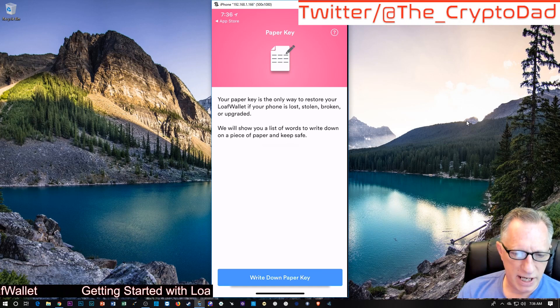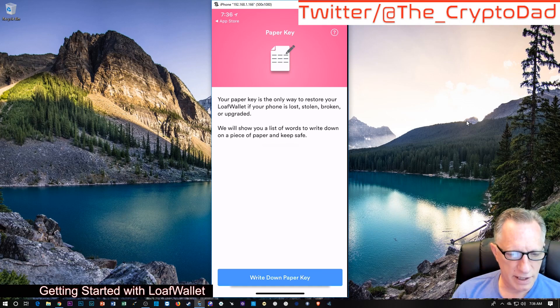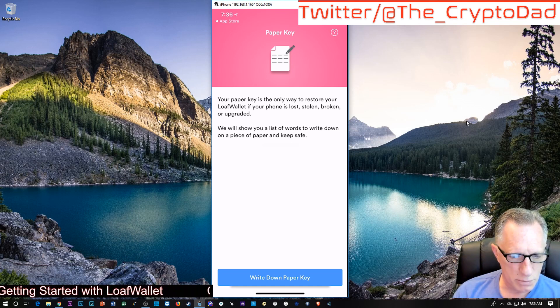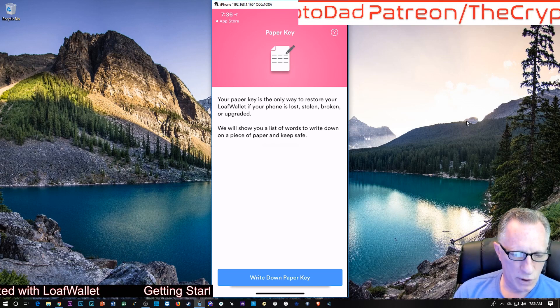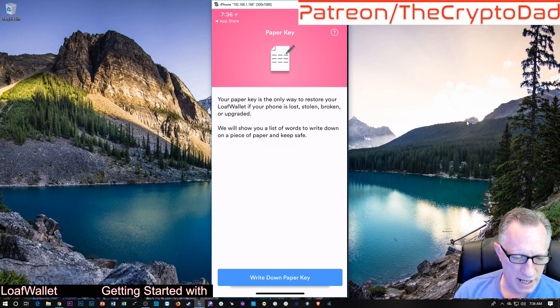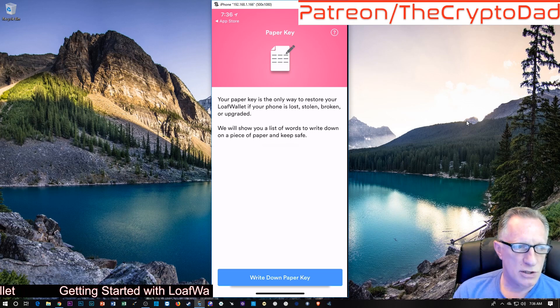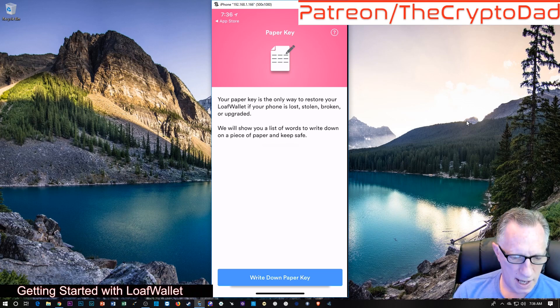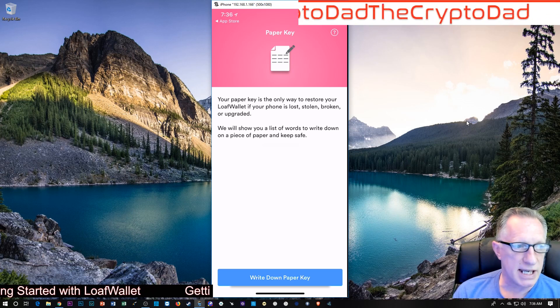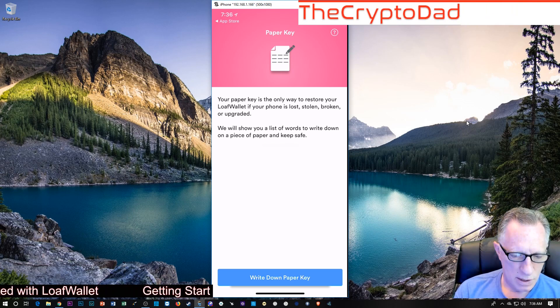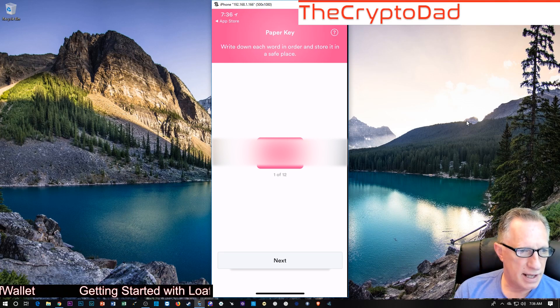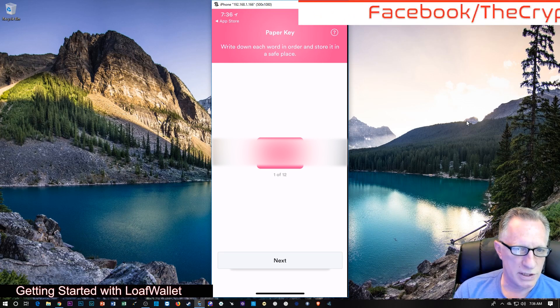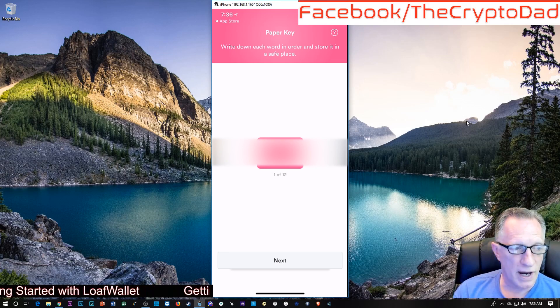Your paper key is the only way to restore your Loaf Wallet. If your phone is lost or stolen, broken, or upgraded, we'll show you a list of words to write down on a piece of paper and keep safe. So we've got our pin, and we're going to have our paper key here. We'll tap this, and they're going to start you off with one of 12 words, which we're going to want to write down.